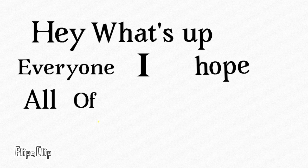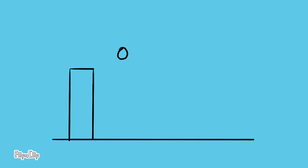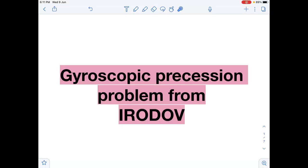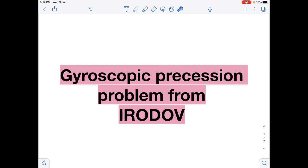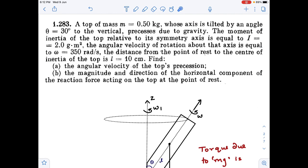Hey, what is up everyone! So many of you are asking me to solve questions from Irodov, so I thought of picking the topic of gyroscopic precession. In this video I'll be solving two questions from this particular topic. If I get a good response and you like the video, I'll upload more questions on this topic. Without wasting much time, let's come to our first question — question number 1.283.